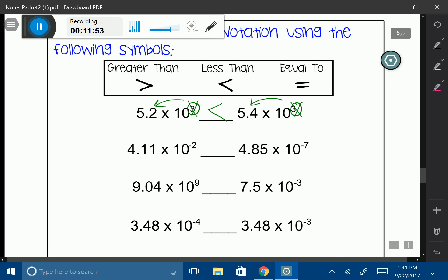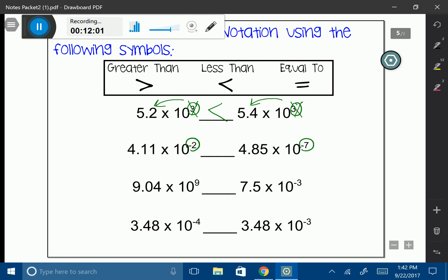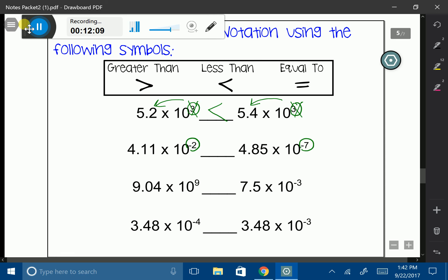Let's go to the next one. Always start with your exponents. If I look at negative 2 and negative 7, it's kind of tricky — it looks like 7 is a larger number, but it isn't. We're in the negative, so remember it's always backwards. Negative 2 is actually closer to 0, so automatically I don't need to look at the base number. I can just look at my exponents, and negative 2 is larger.